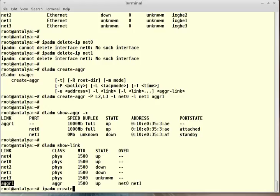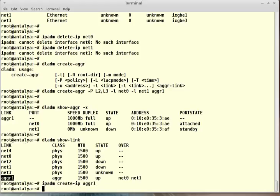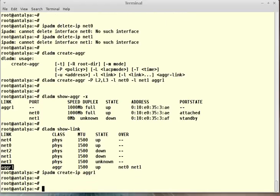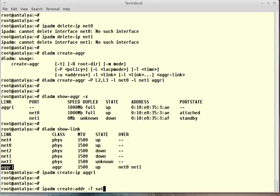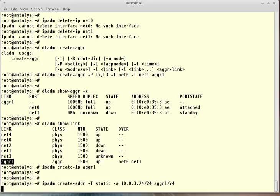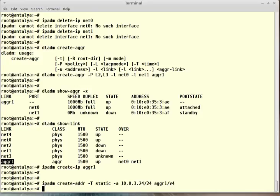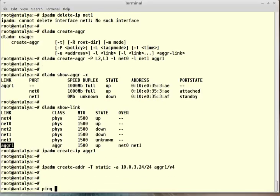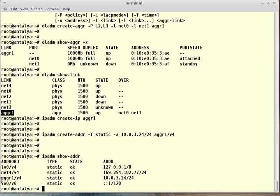ipadm create-ip aggr1. I plumbed it. Now I will give an IP to my aggregation link. ipadm create-addr -T static -a 10.0.3.4/24 aggr1/v4. ipadm show-addr - yes, my aggr1 interface is up and running and state is ok.